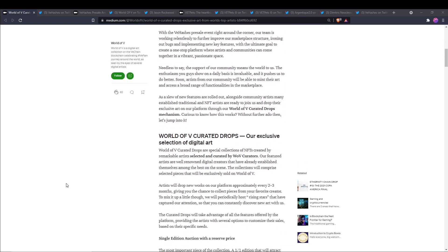World of V Curated Drops are special collections of NFTs created by remarkable artists selected and curated by World of V curators. Our featured artists are well-renowned digital creators that have already established themselves among the best on the scene.